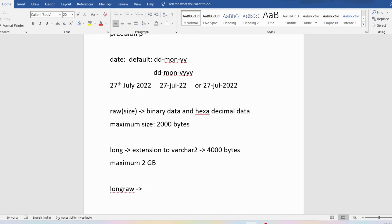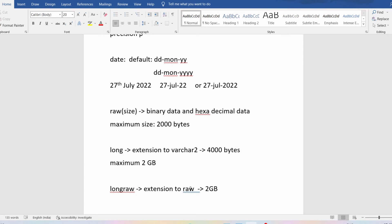Similarly, we have LONG RAW, which is an extension to RAW. RAW can store binary and hexadecimal data up to a maximum of 2000 bytes, whereas LONG RAW supports a maximum size of up to 2 gigabytes.